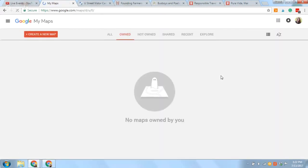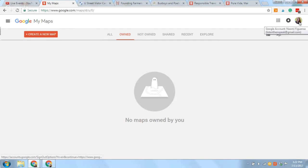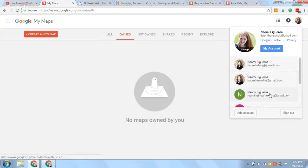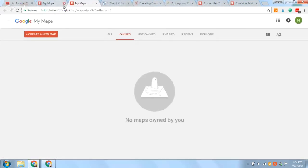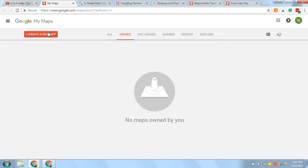It's going to take you to this brand new place if you haven't made any maps. If you have a lot of Google accounts, you just want to make sure that you're using the account that you want to use to create your map. I'm going to switch accounts. Alright, pretty self-explanatory — just head in to create a new map.